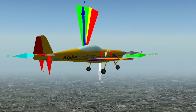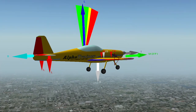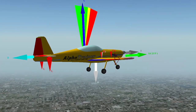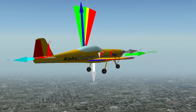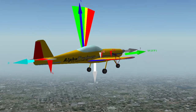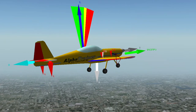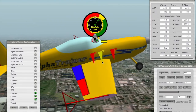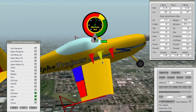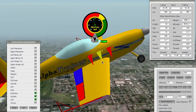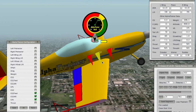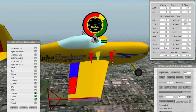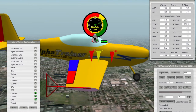Alpha Trainer is not an airplane simulation program. X-Plane is the simulation program that Alpha Trainer plugs into, using algorithms and custom graphics.